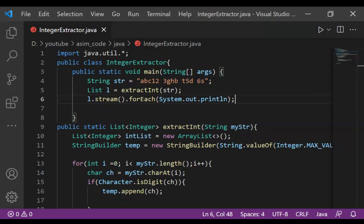And this way you can extract integers from a given string. To keep on learning, please subscribe to my channel Awesome Code, like my video, keep supporting me, and thank you for watching.